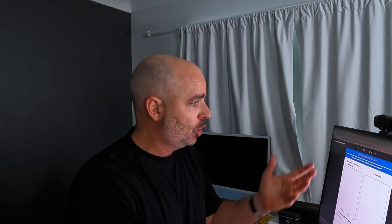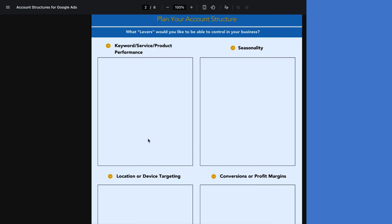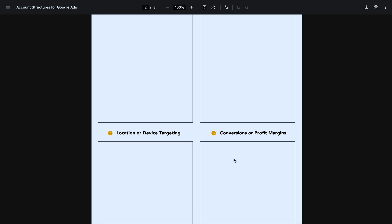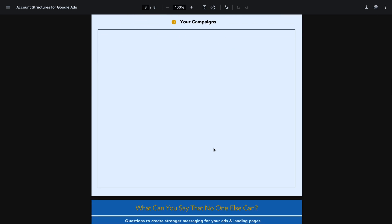Let me show you an internal document we use. What we do is go through and plan an account structure — we ask the business about the levers they want to create, and start writing them around keyword service performance, seasonality, location targeting, and their cost of goods sold or profit margins. Then we literally draw out what we want that campaign structure to look like. Once you've got your levers and a list of campaigns, you start matching up your account messaging, headline messaging, and offers to make sure it all aligns.